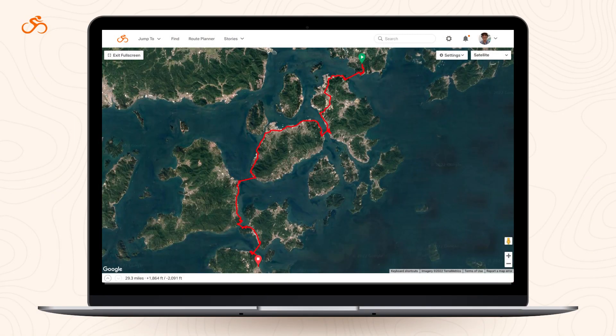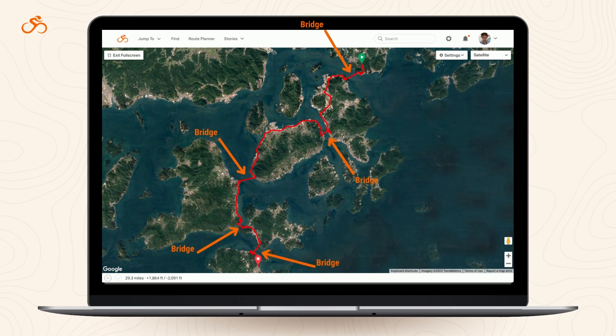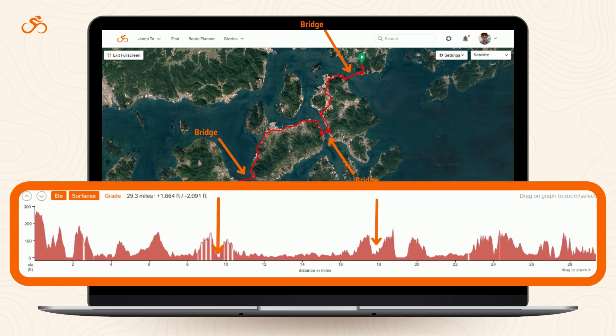The routing data we receive is satellite-based, which measures elevation from a bird's-eye point of view. Because of this, it does not provide us with the man-made elevation changes that occur when a road goes through a tunnel or across a bridge. The result? Significant peaks and valleys in the elevation profile.